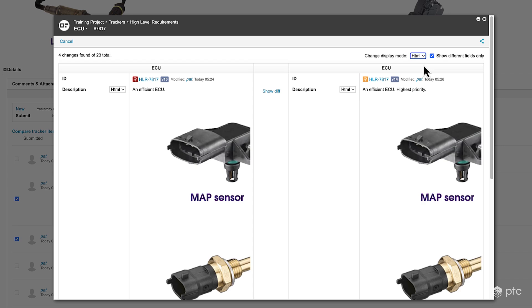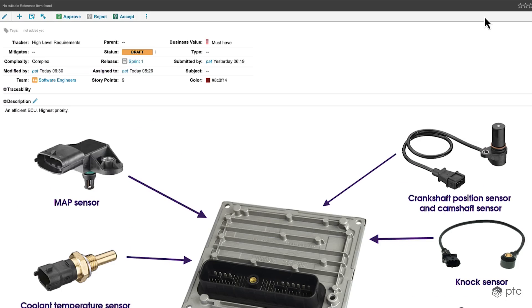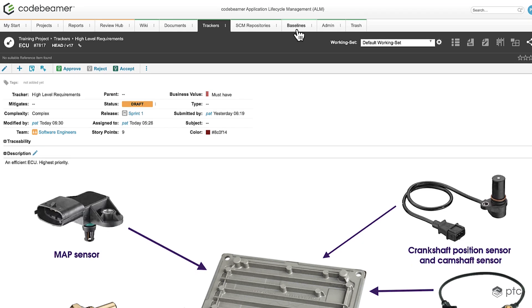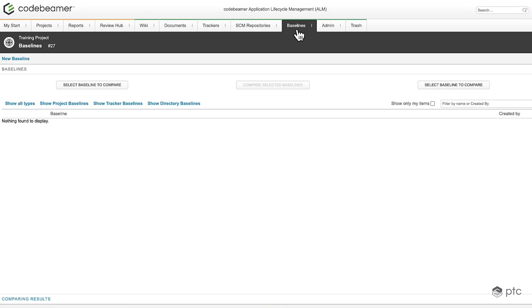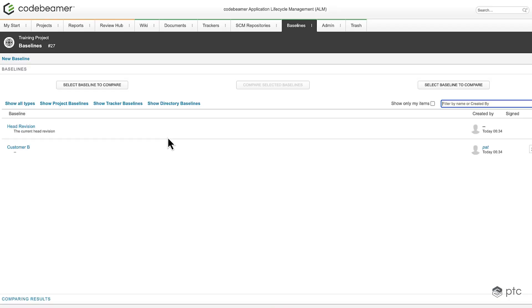Let's close this window and talk about baselines. To create a new baseline go to the baselines tab and click new baseline. Give it a name and now we have created a snapshot of our project under customer p baseline.